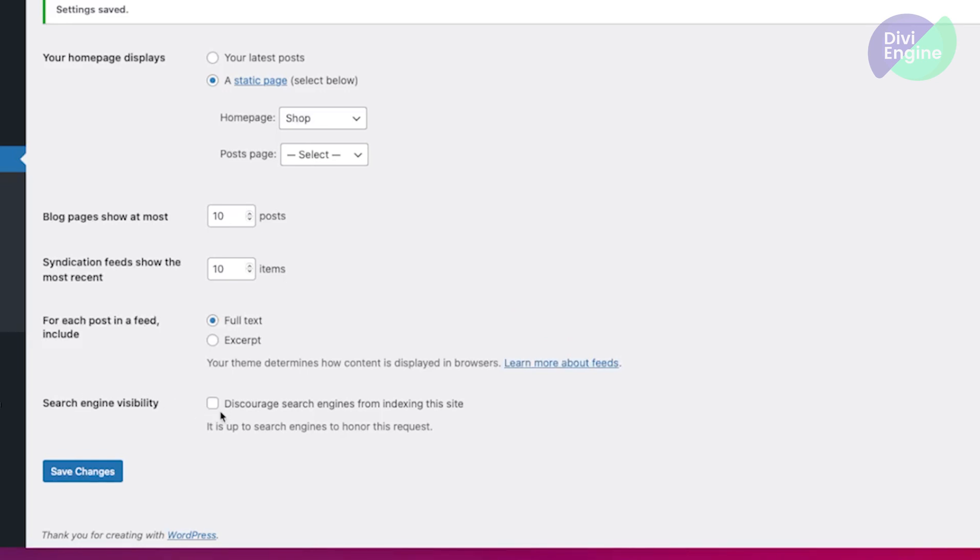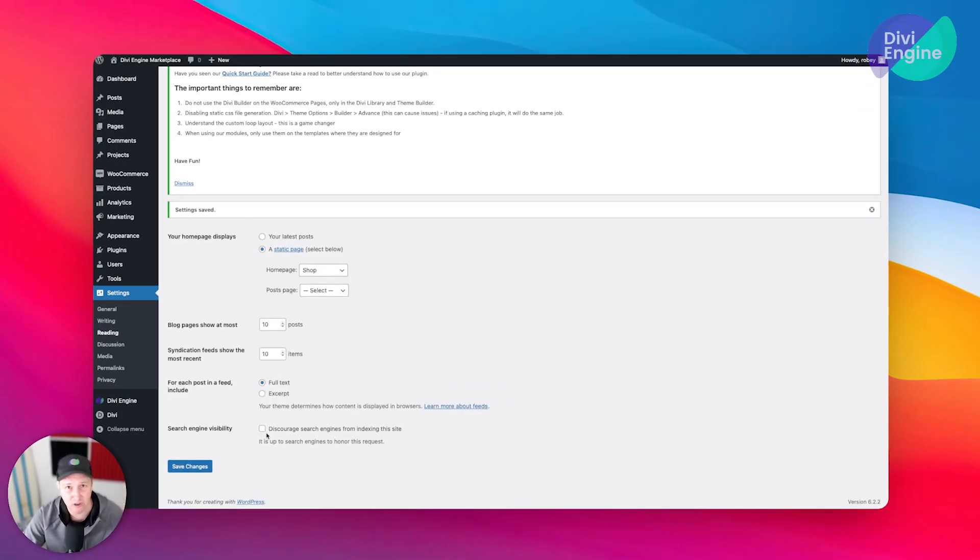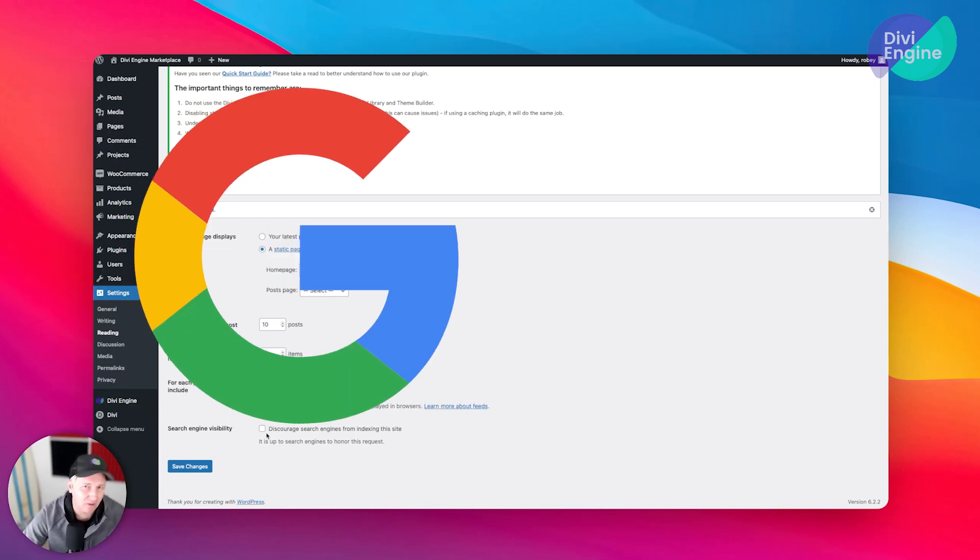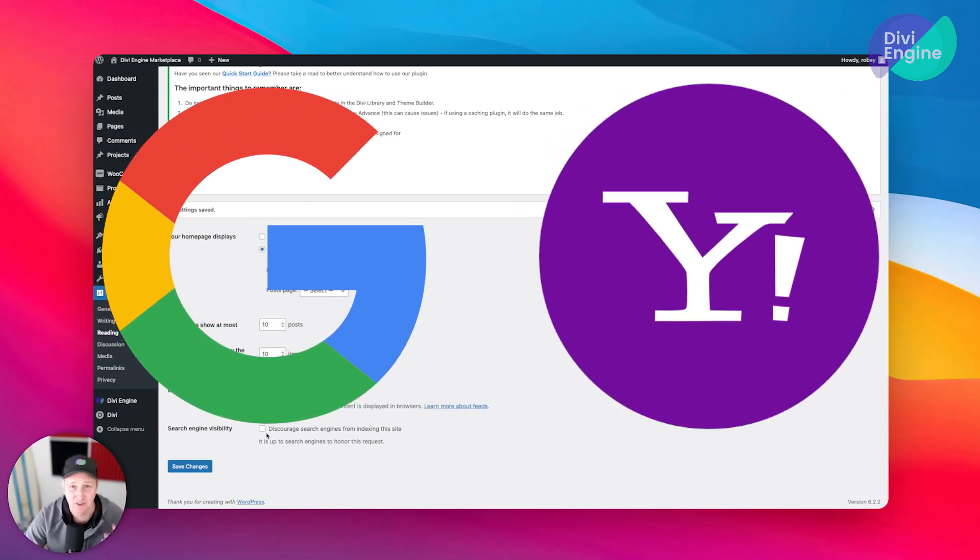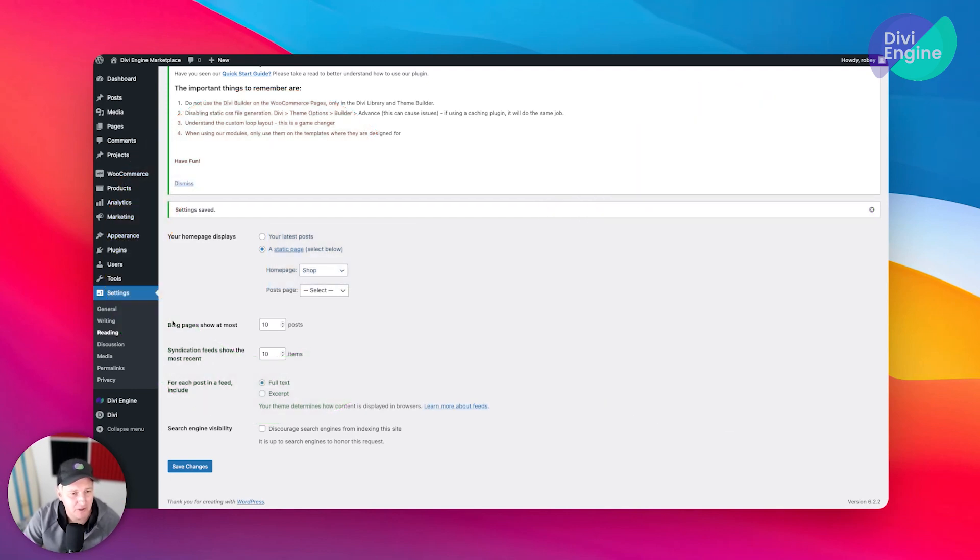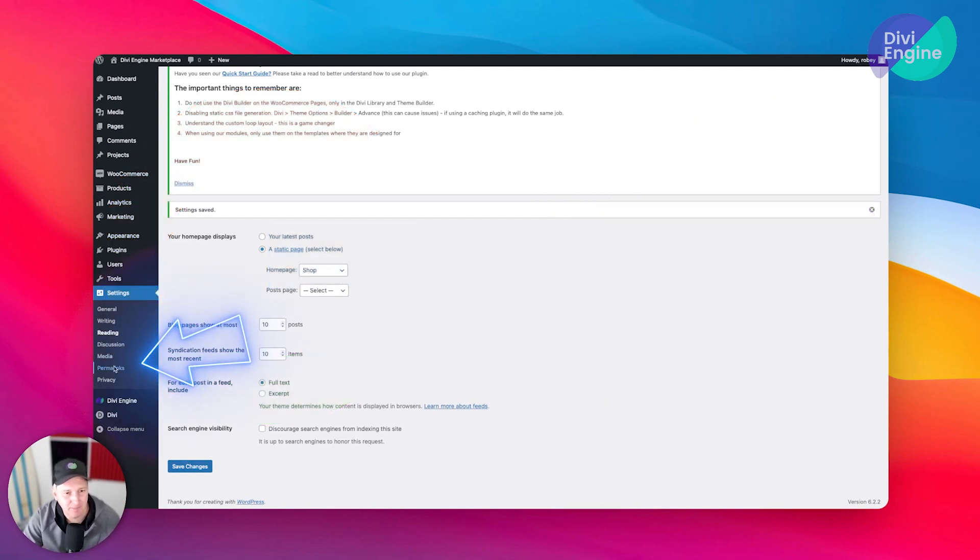The search engine visibility option is not - otherwise they're going to be able to find you if the crawlers for Google and Yahoo and all those fun search engines can't find your site. So pay attention to that.